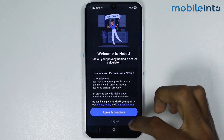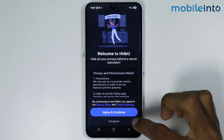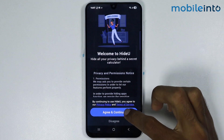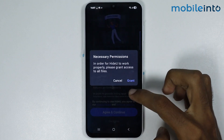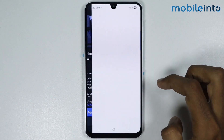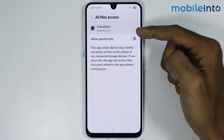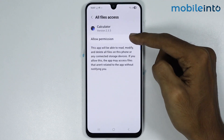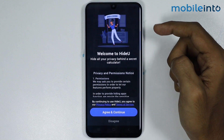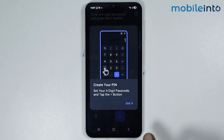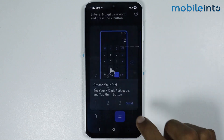From here, just tap on agree and continue, then tap on grant. Now just enable this toggle.